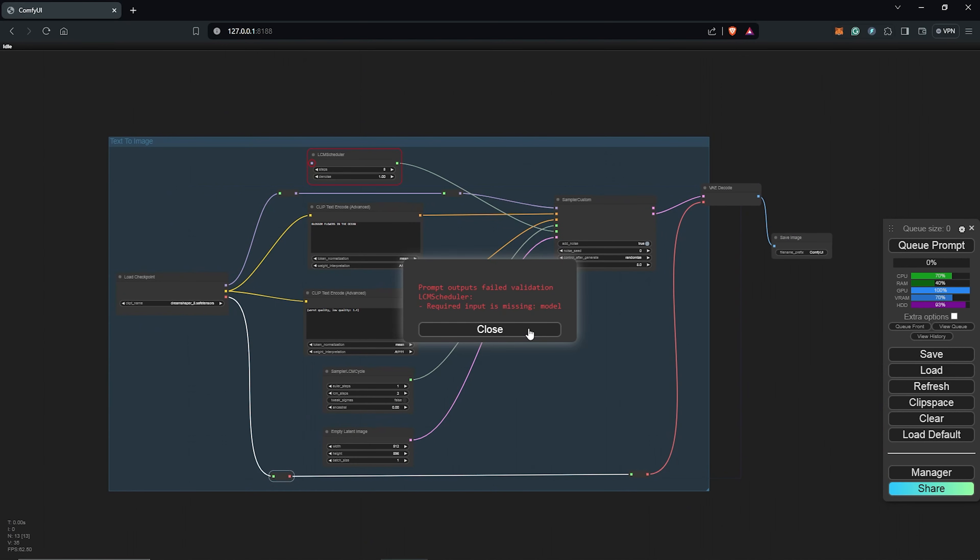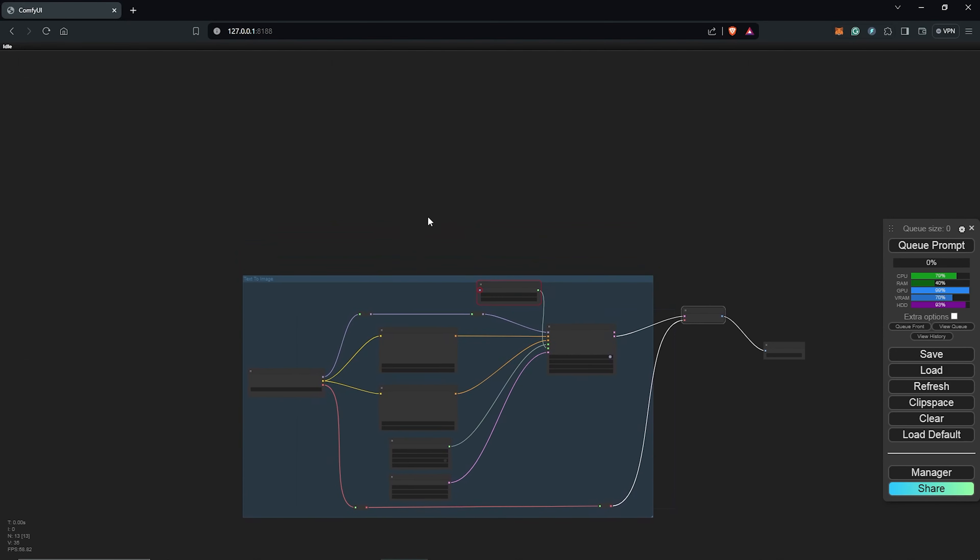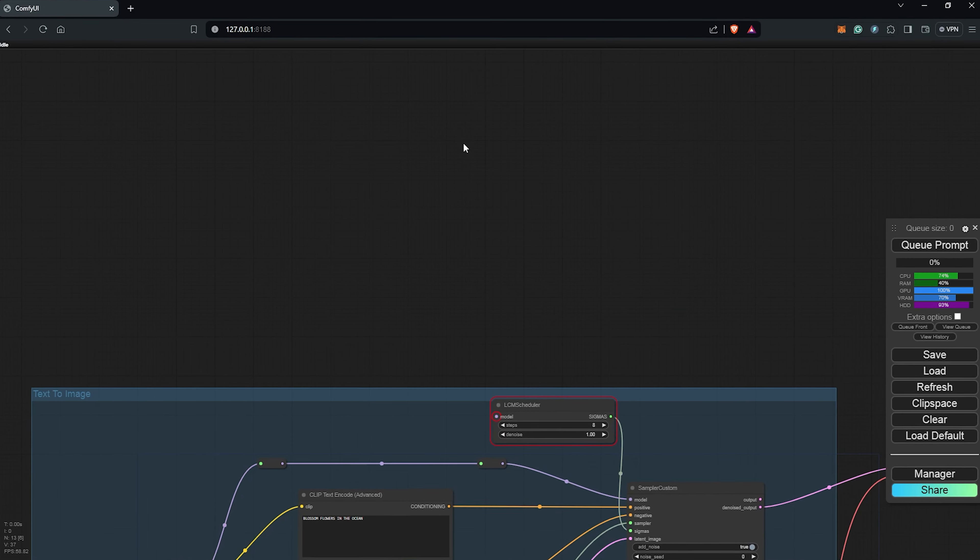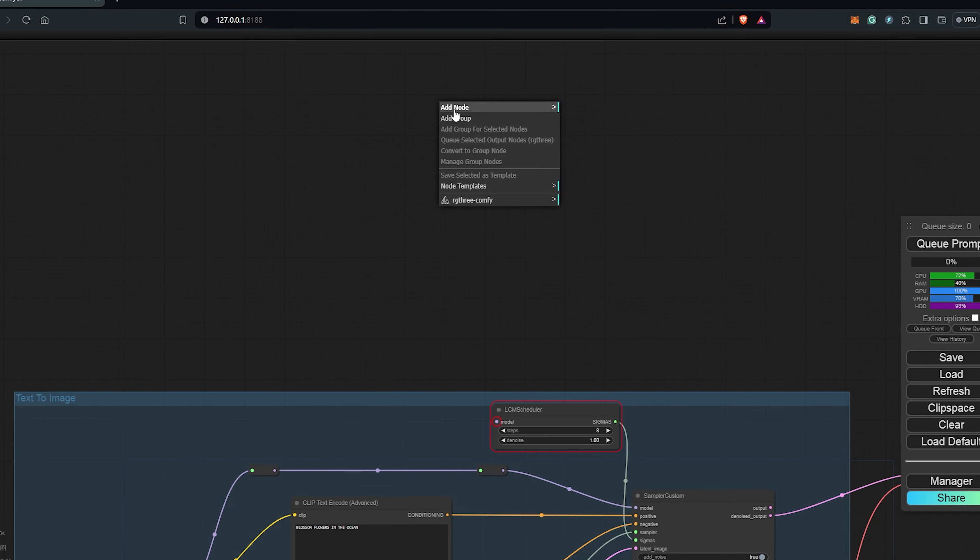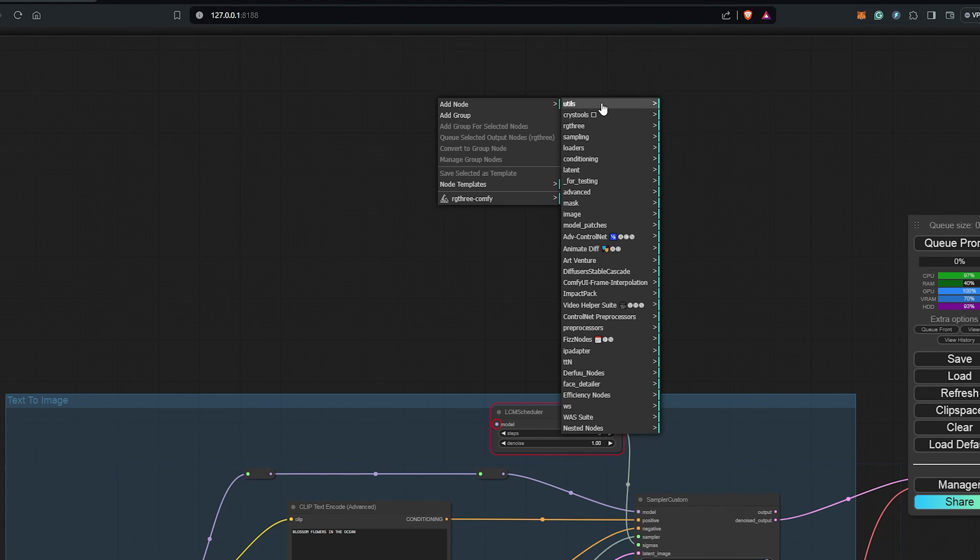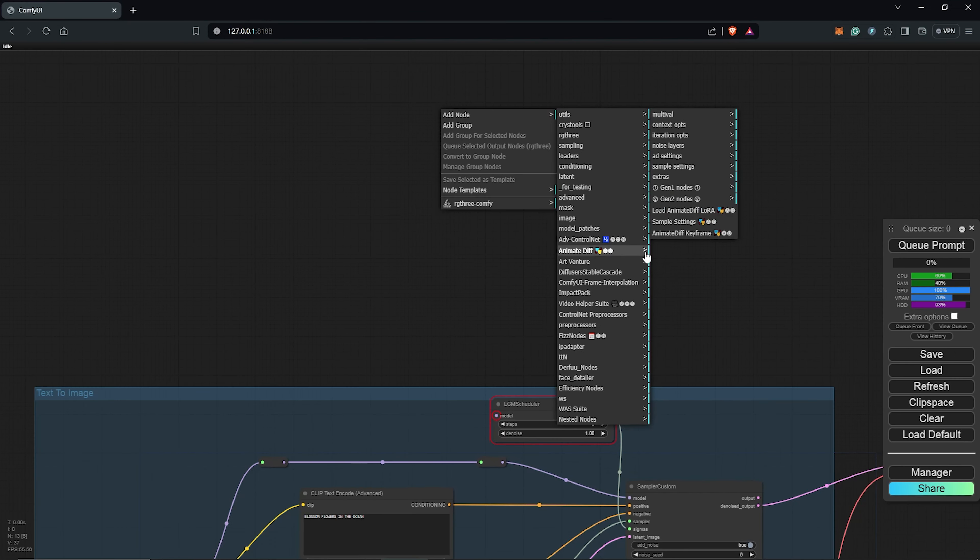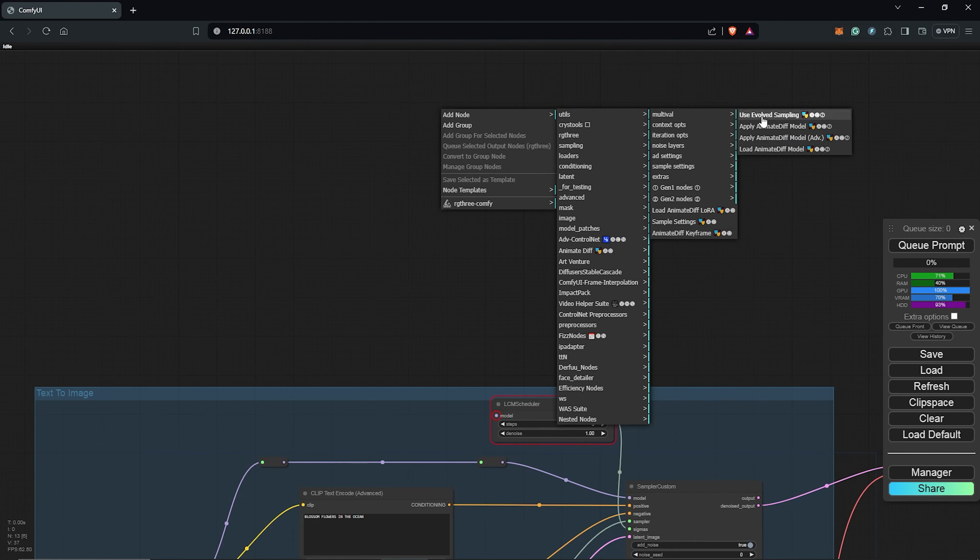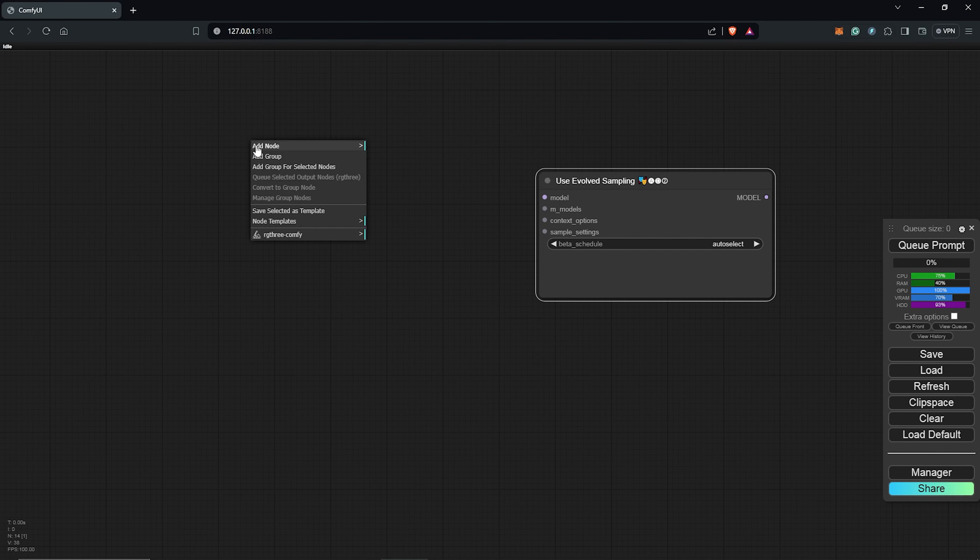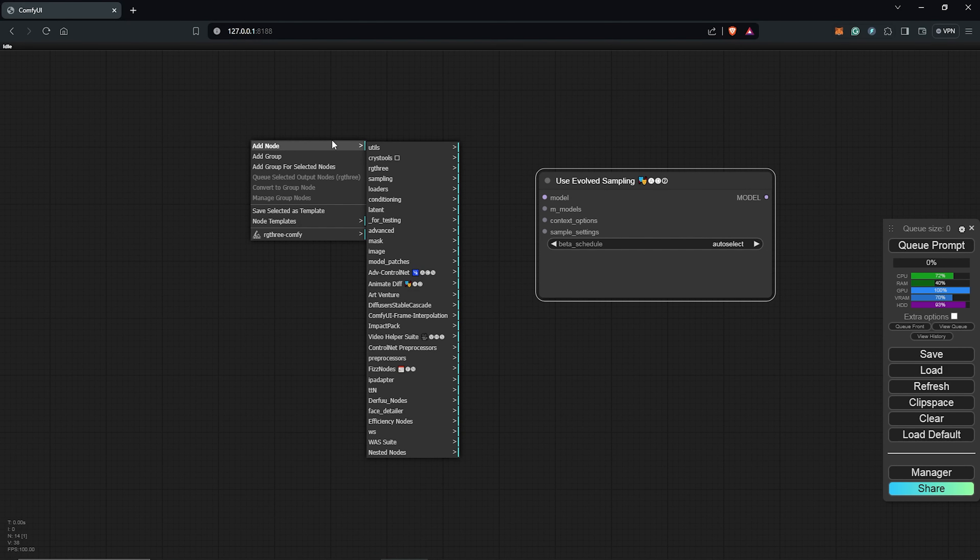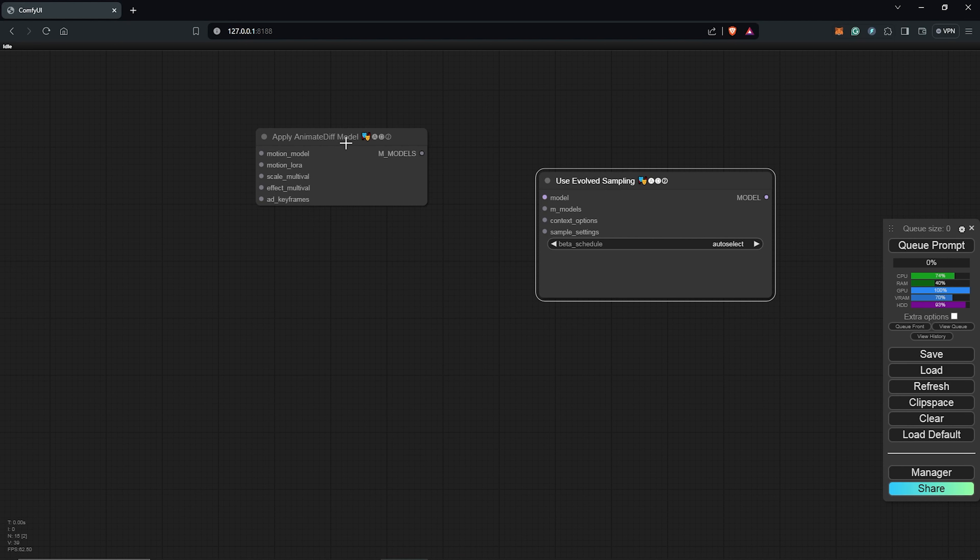The LCM scheduler needs an input model. So we need to connect AnimateDiff to have a video animation of the prompt. So to start with the AnimateDiff workflow, I'll right click, add node, go to the AnimateDiff, and also gen 2 nodes to select the evolve sampling node. The second node will be to add another node, back to AnimateDiff extension again, gen 2 nodes, and we go for the apply AnimateDiff model.